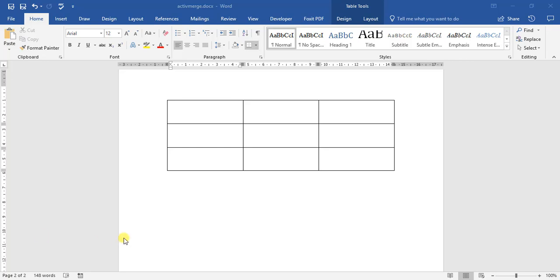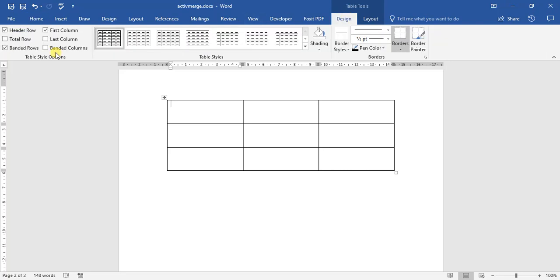In this video, we're going to be looking at applying different design methods to our tables. If we work inside the table again, we look at our table tools, but this time we're going to be looking at the design tab.